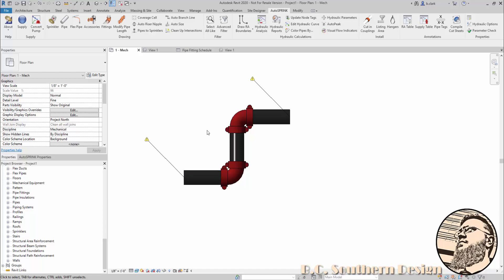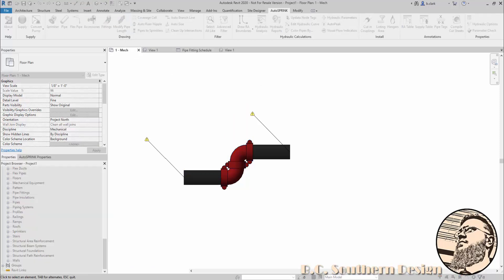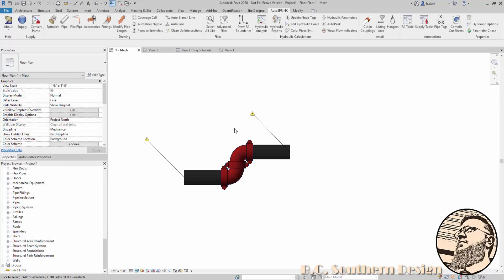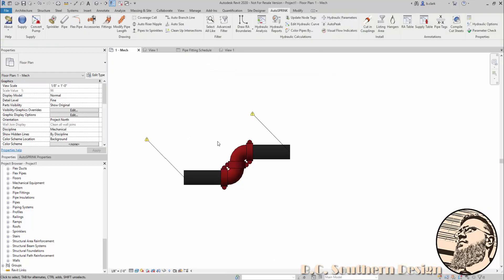However, one of the arguments I've received is: what if you have to attach these two fittings together? You're still going to have four couplings, and that is true. I'm going to bring these together. If we look at the schedule, we still have four couplings and we only need three.